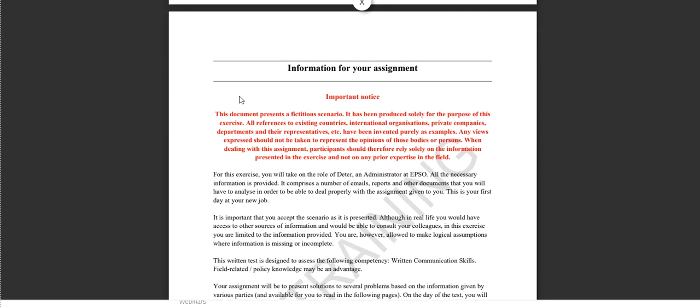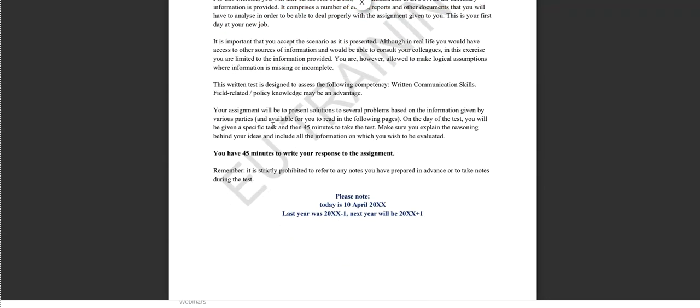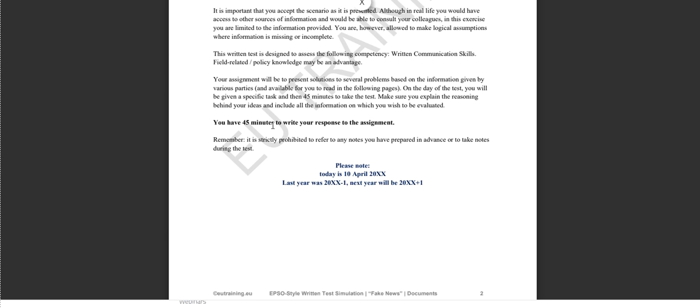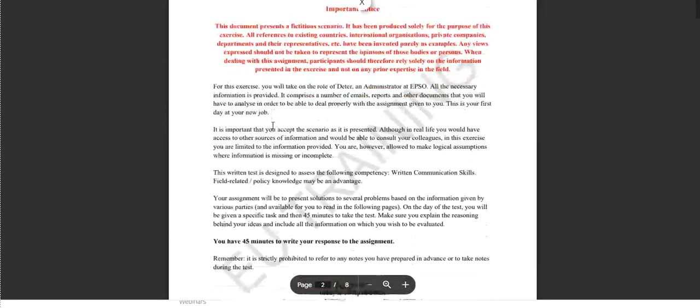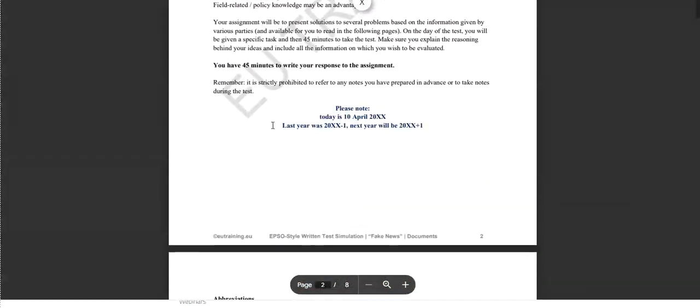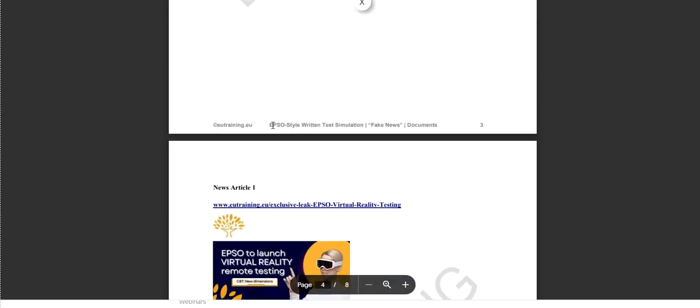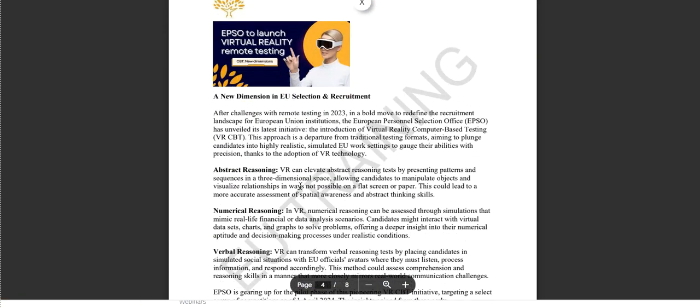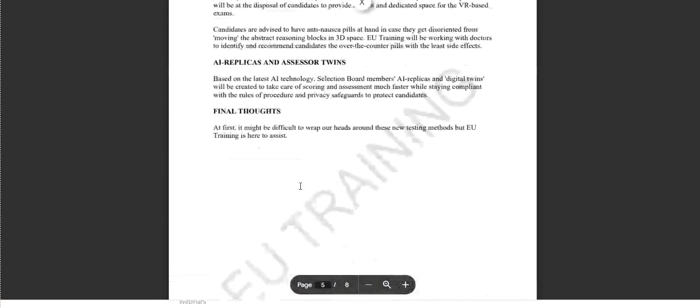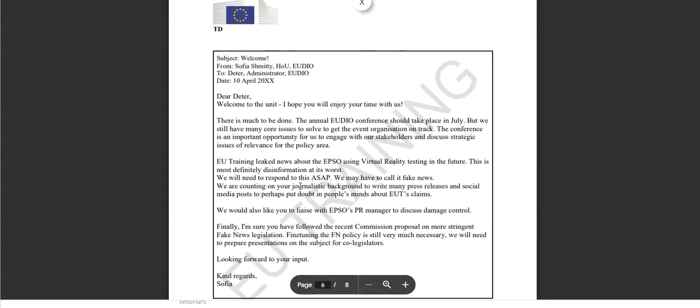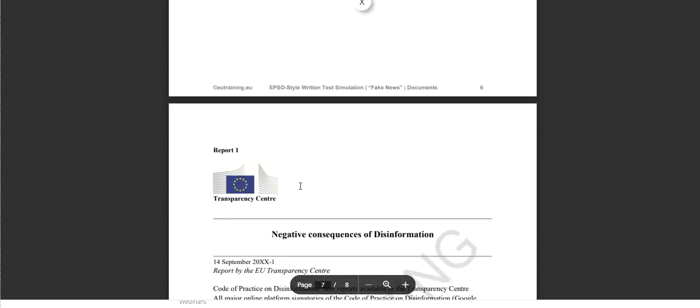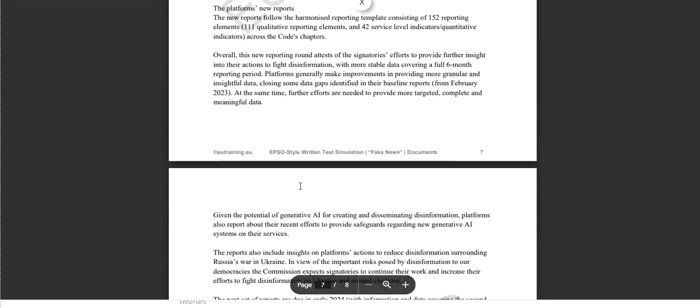This way, when you take the test, you will be ready to tackle any assignment given. You will find various types of documents here, just like on the real EPSO exam. For example, there will be articles, emails, and reports.